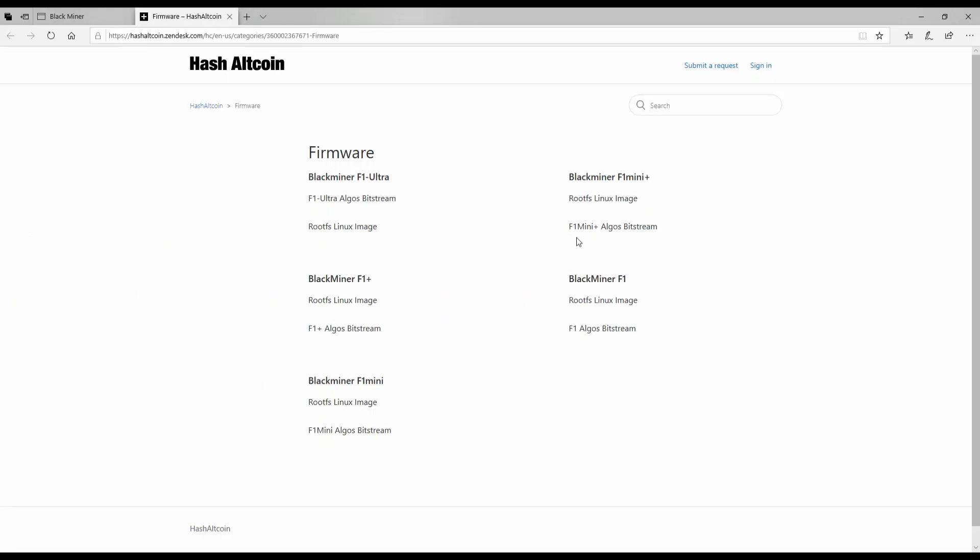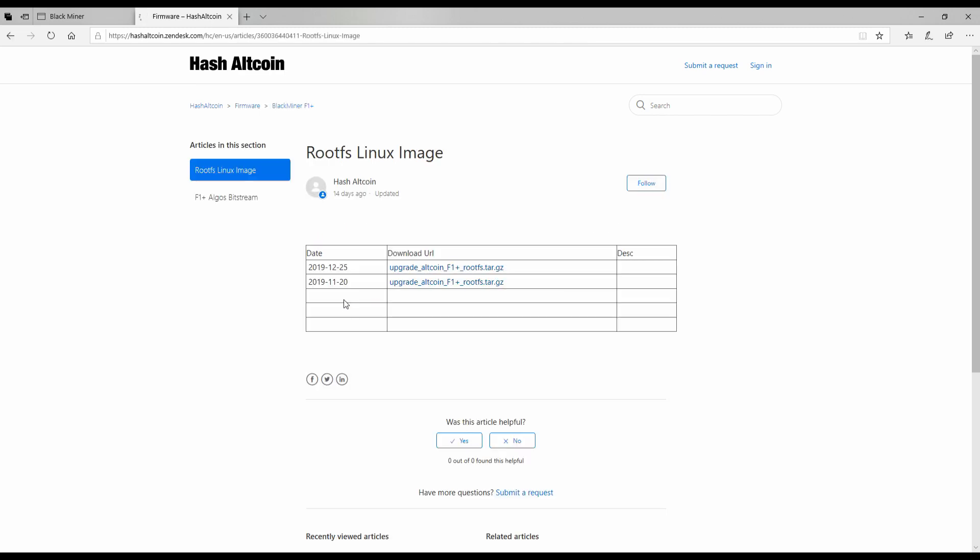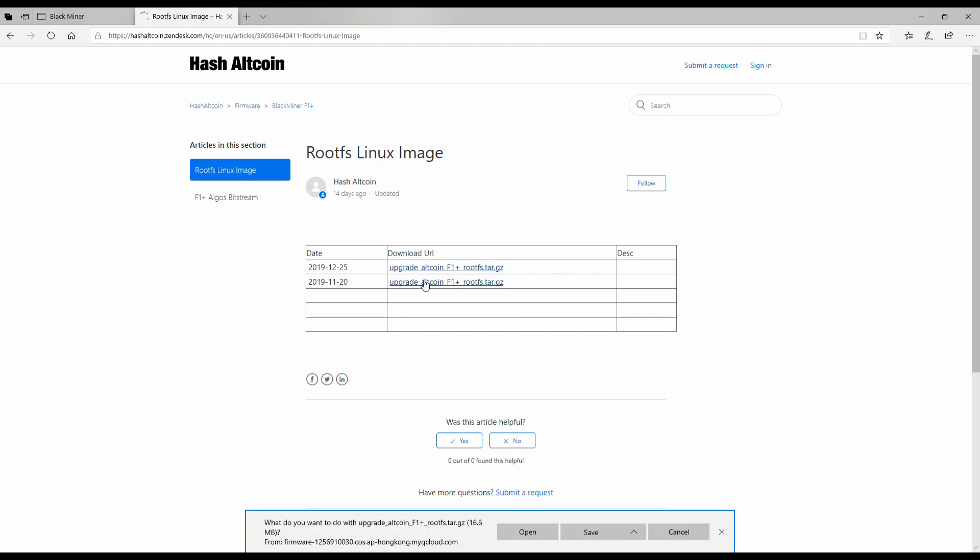Sorry guys, it's been a long night, I'm just trying to get this out there in case it's useful to anyone. So we'll go to the black miner F1 plus, I will go ahead and download that latest firmware and we'll go from there.